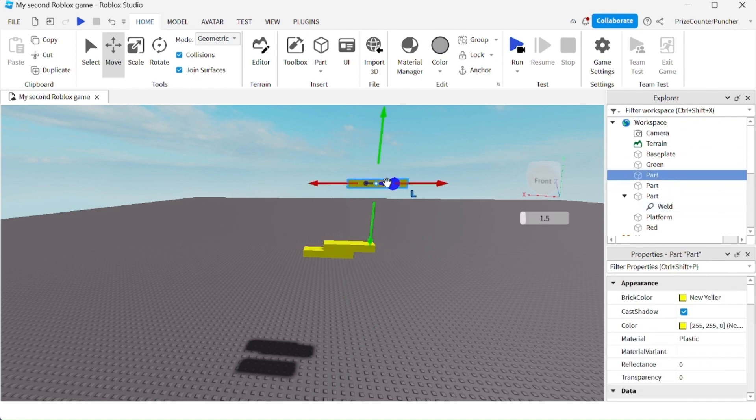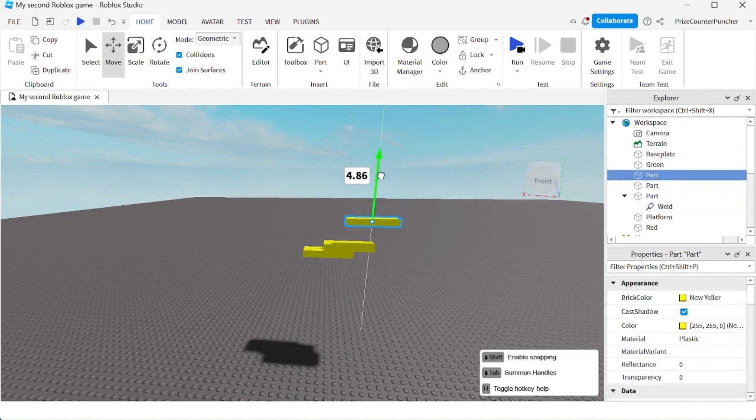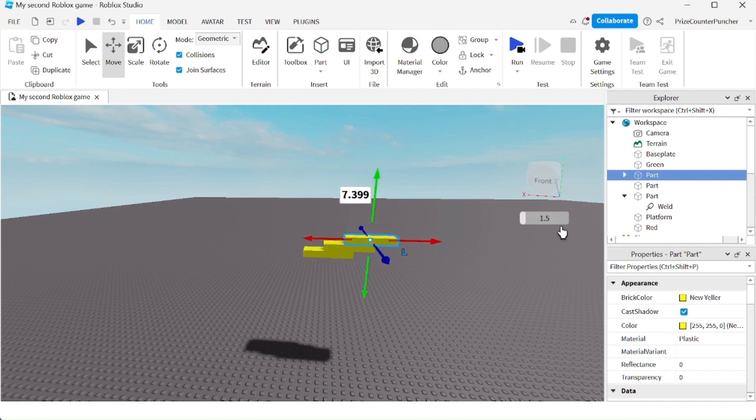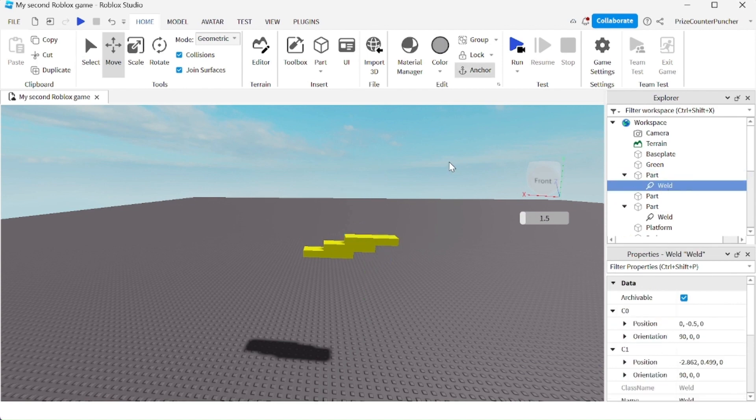Now I'm going to select the other part. I'm going to move the other part down. Now that part has been welded to the other part, and there is also a weld underneath the part.